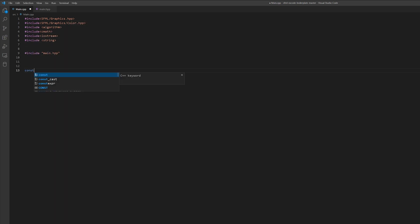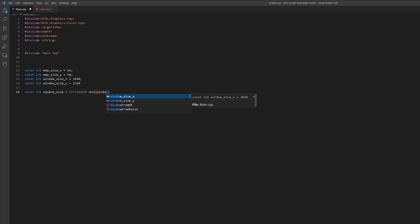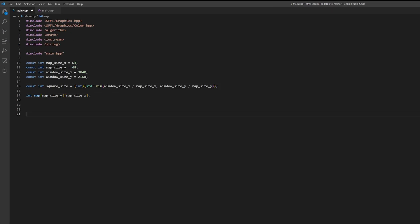Then, let's create four constants for our game map size and window size. Also, let's calculate the tile size on screen by taking the smallest value of dividing our screen size by our map size. Now we will initialize a map variable, which is a 2D integer array. Now we are ready to start writing the logic of the game.